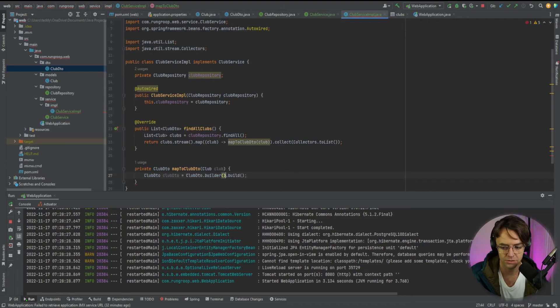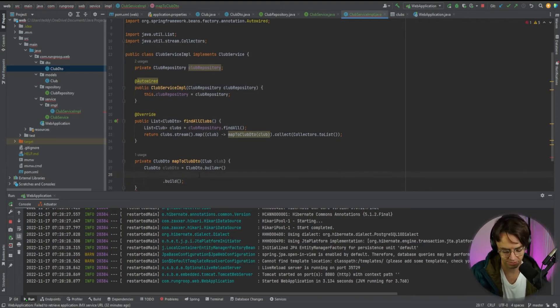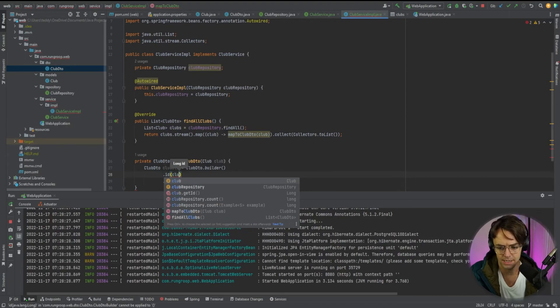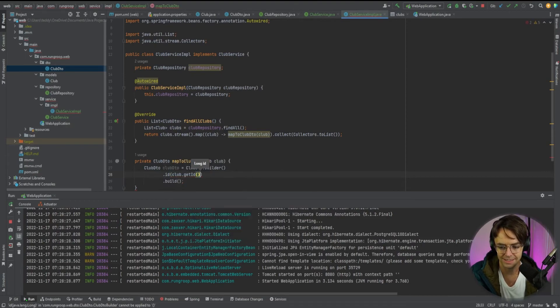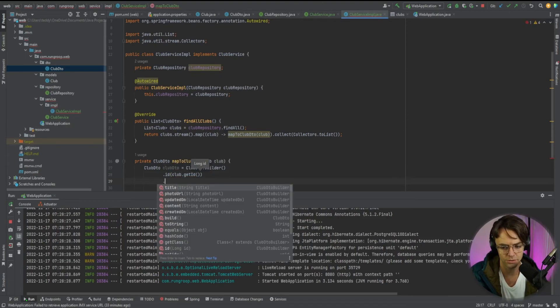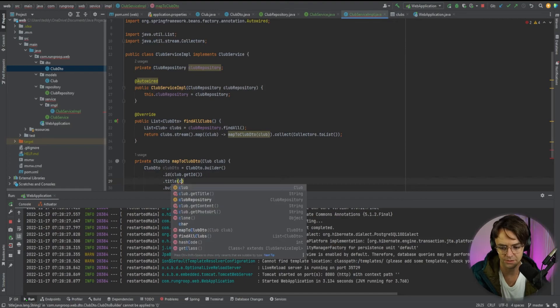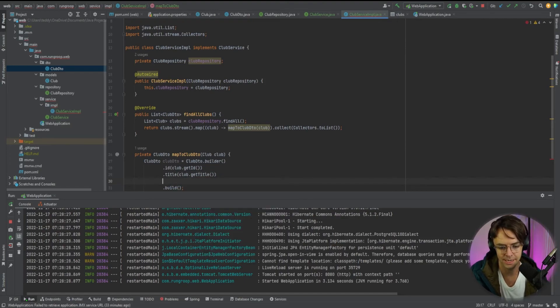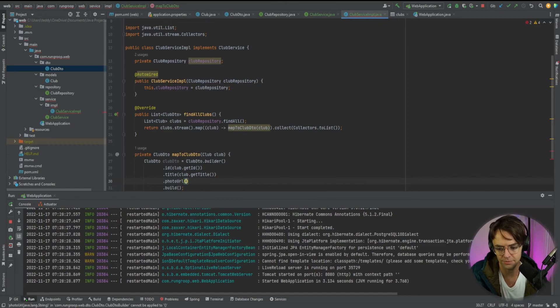And what I'm going to do here is I'm just going to bring this down. And I'm going to say dot ID. And I'm going to pass in a club dot get ID. We're going to do our title. So same thing. So club dot get title. And IntelliSense is going to handle a lot of this for you. So we'll have photo URL.